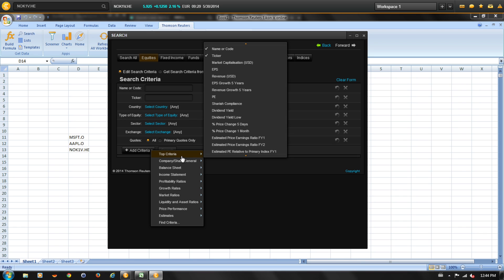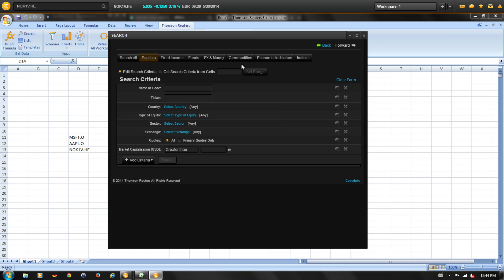Select top criteria and market capitalization USD. The filter now appears in the search. Type 100 in the greater than field to narrow the search to companies with market cap over 100 million dollars.